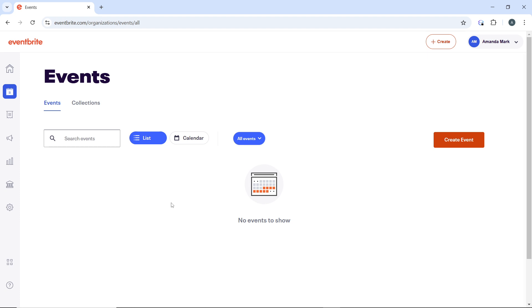Once downloaded, you can use this QR code to share your event. The QR code allows attendees to quickly access event details or the ticketing page by scanning it.